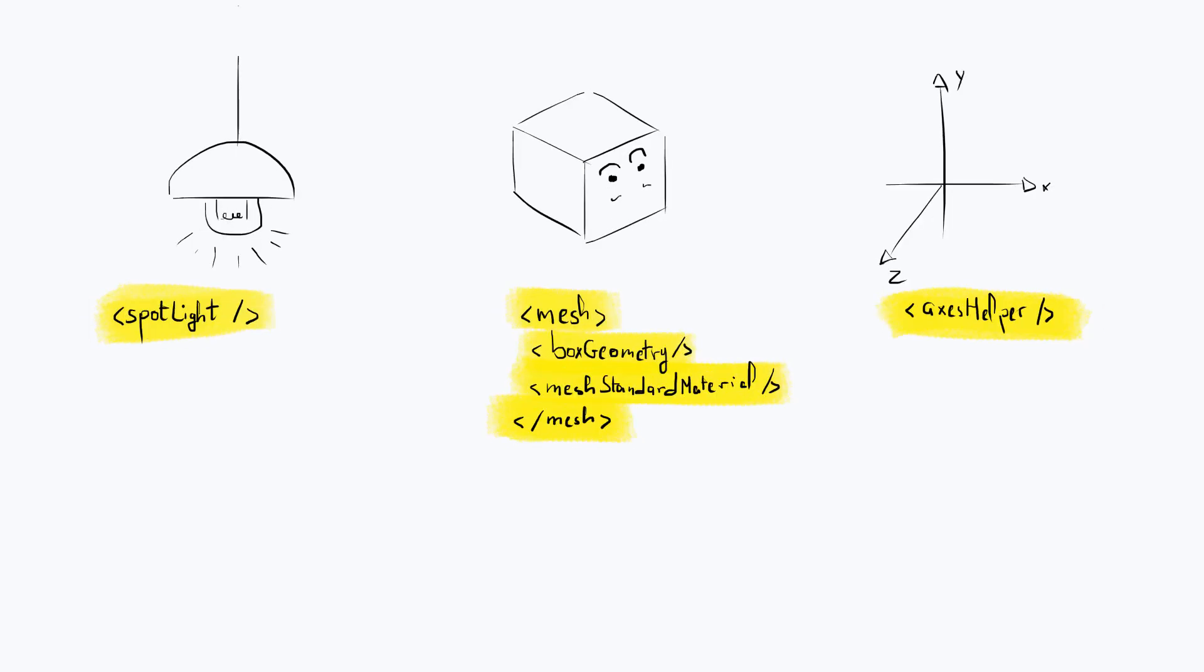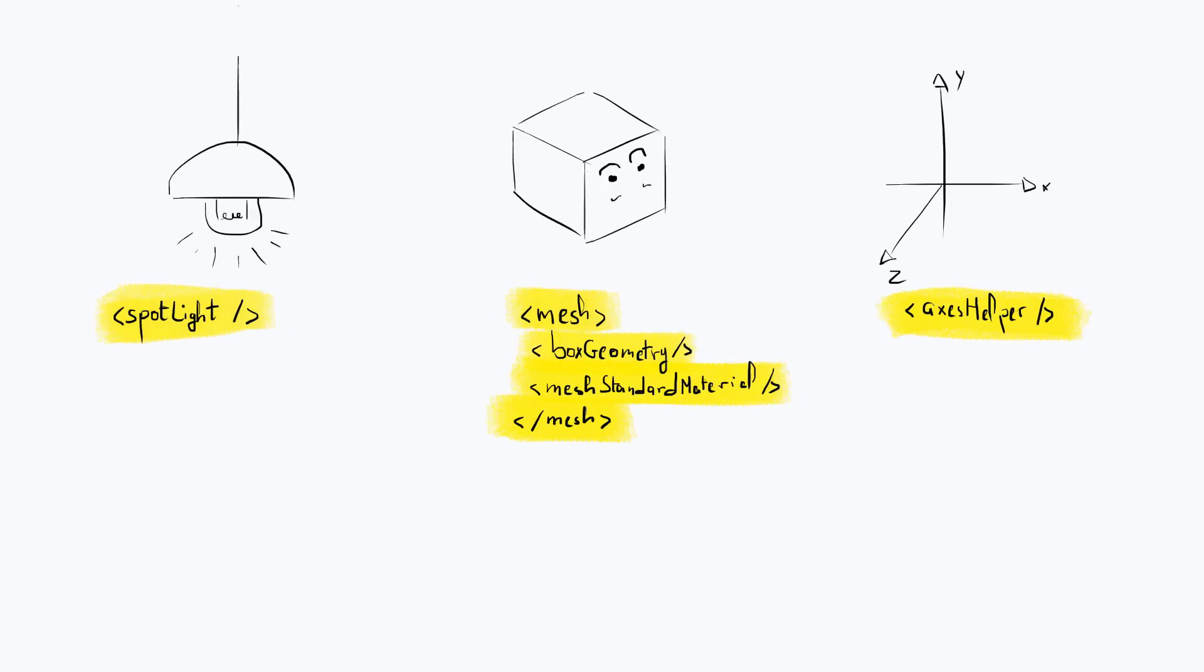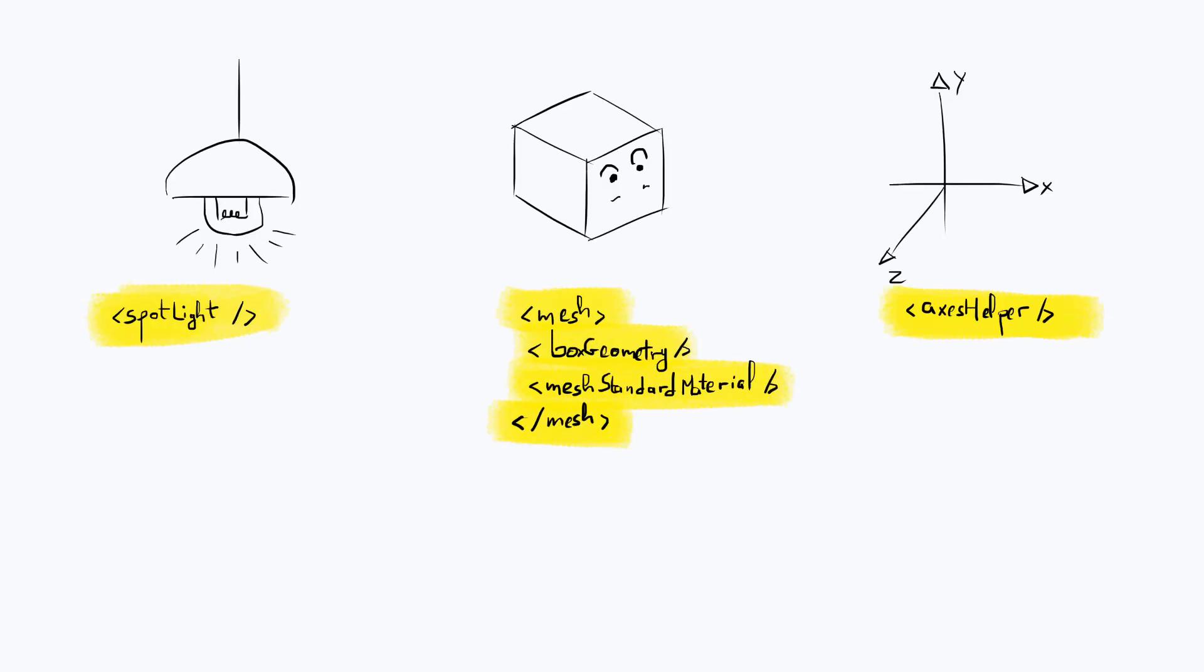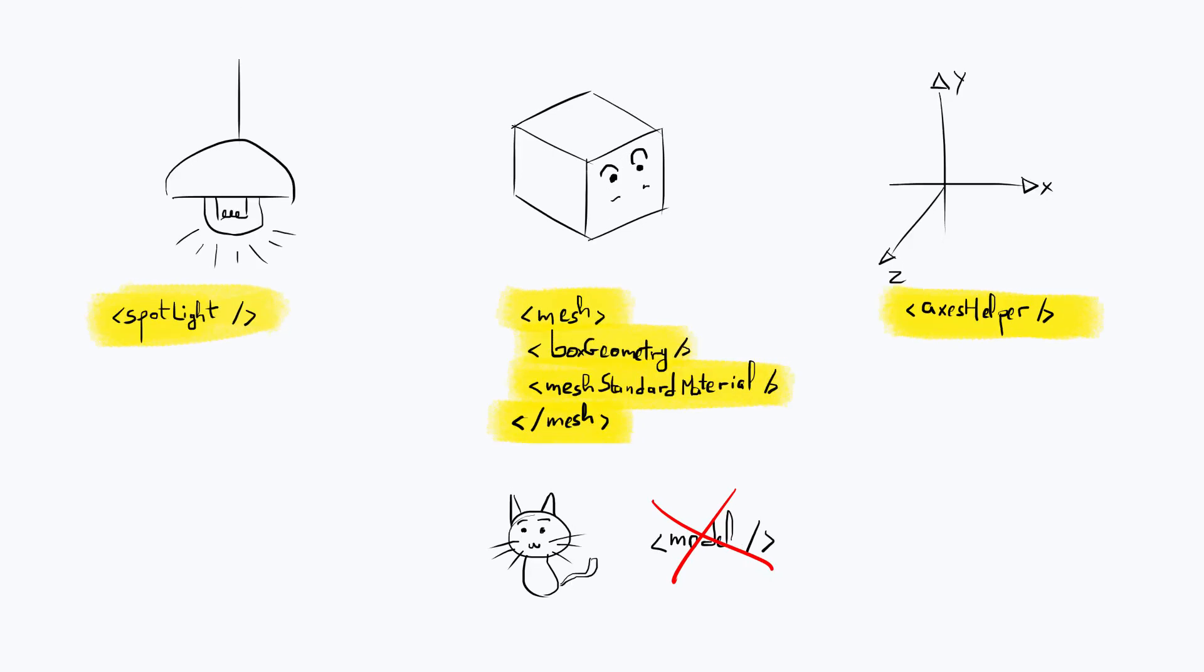Before we proceed, let's understand what a primitive is. As we've seen throughout this series, every part of a React Three Fiber scene is represented by a component, whether it's a light source, mesh, material, geometry, helper, etc. That said, some objects don't have a corresponding component. Unloaded models are one example of this.